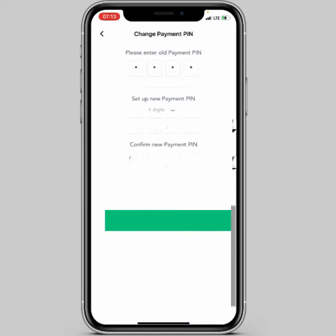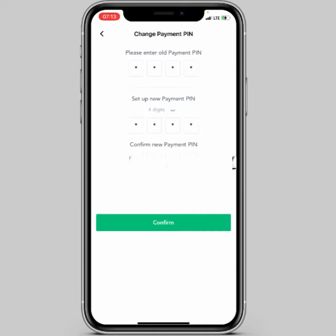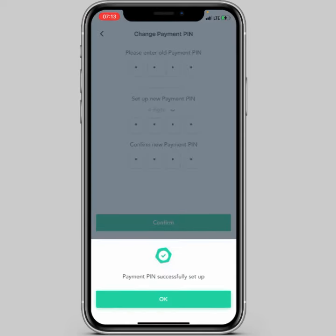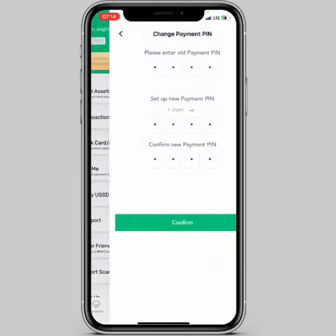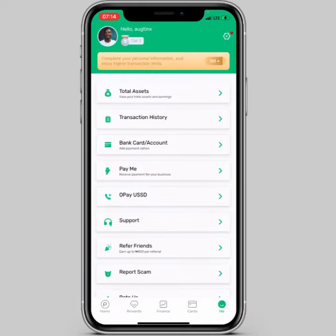After that, click on 'Confirm'. It will then tell you that your payment pin has been successfully set up. Click 'Okay' and that's how to change your payment pin on OPay.